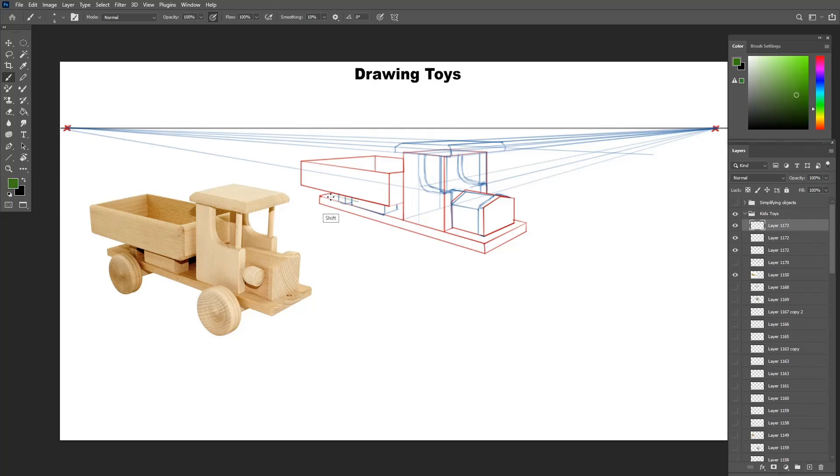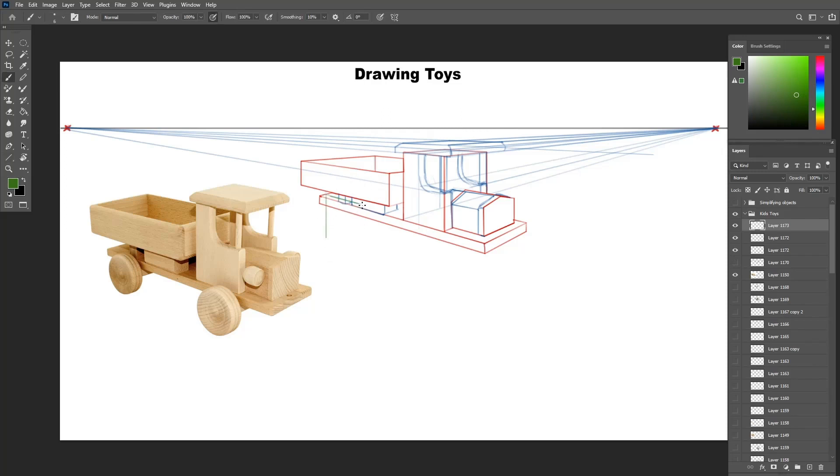Let's move on to the wheels, drawing the bounding box first and then turning them into cylinders, like we did before.